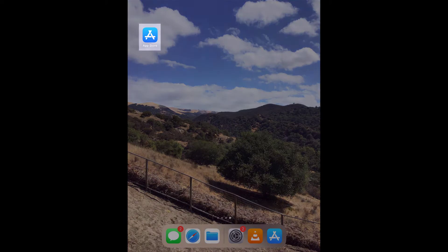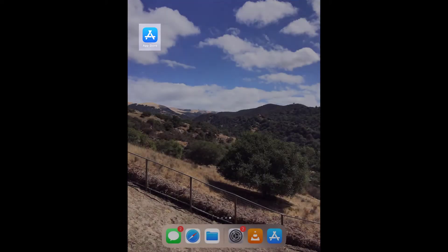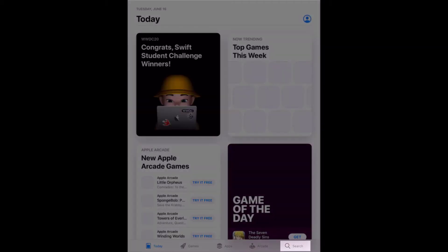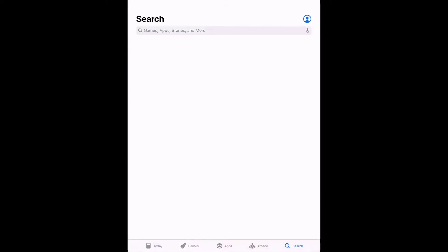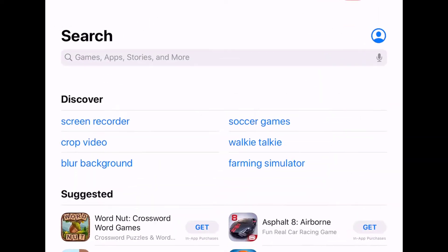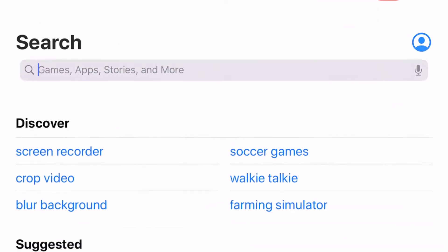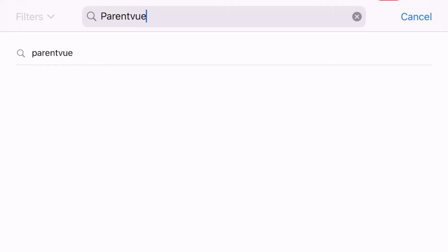First, you'll need to open the App Store on your device. Once you have done that, tap on the search button in the lower right corner of the screen. In the search bar at the top, search for ParentVue. Note the spelling of ParentVue.